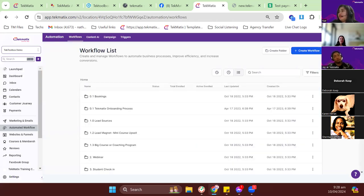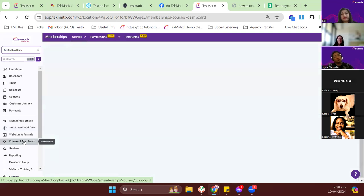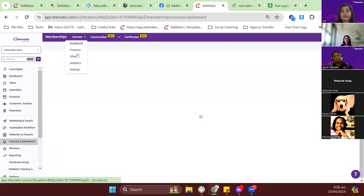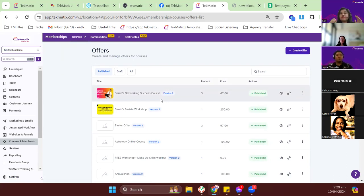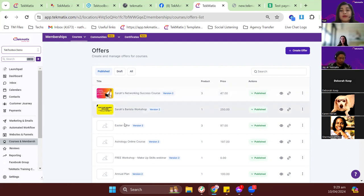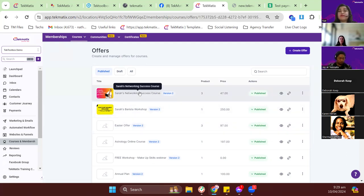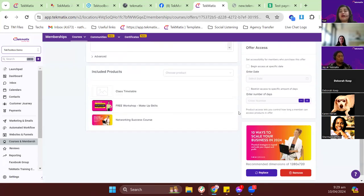Now let's walk through the new updates for courses. Previously, if you had an offer you wanted to make available for a limited time — like a three-month membership — you'd create a workflow to revoke access after three months. But we now have a new update in Tech Medics that automatically revokes access for a student or client after a certain number of days.